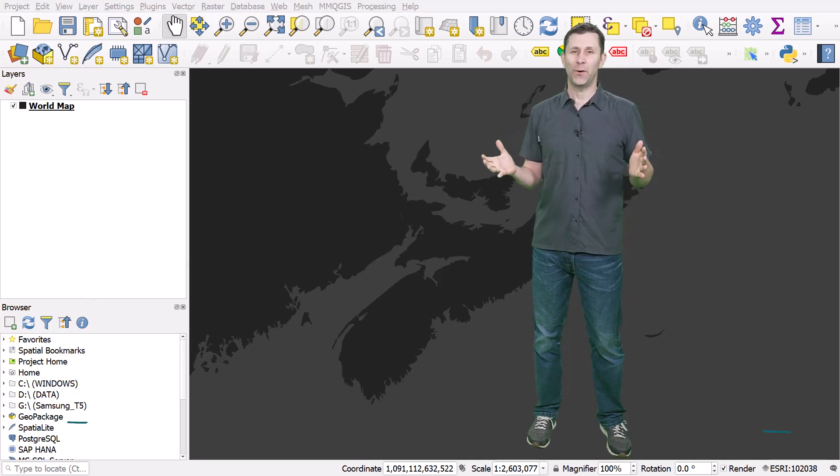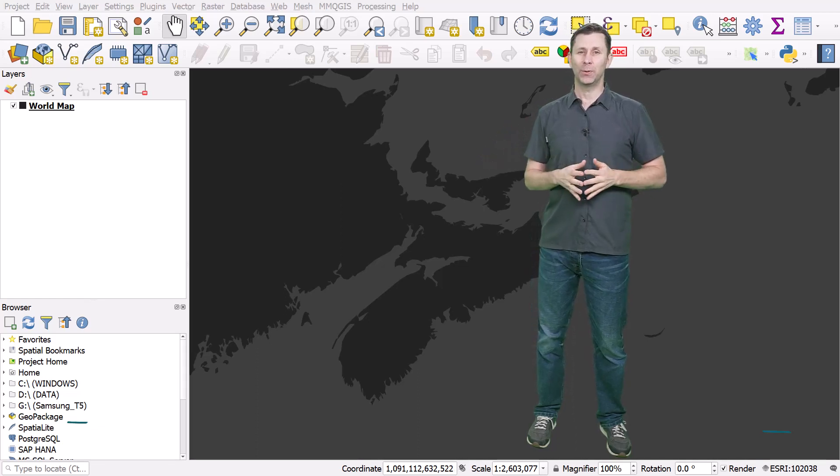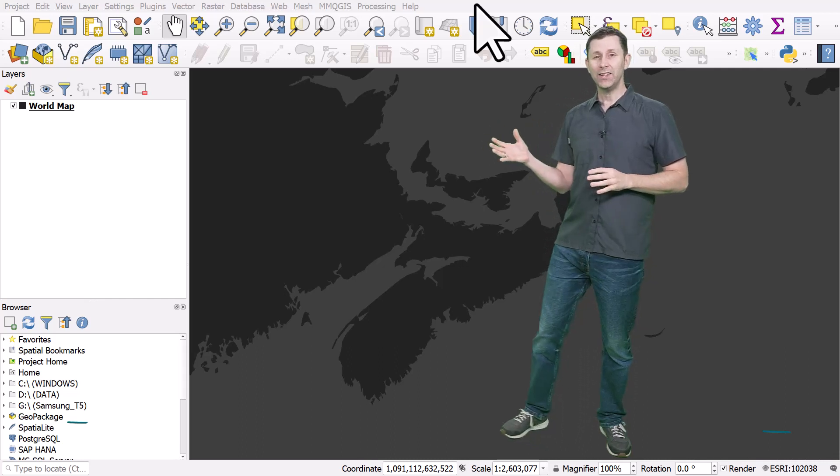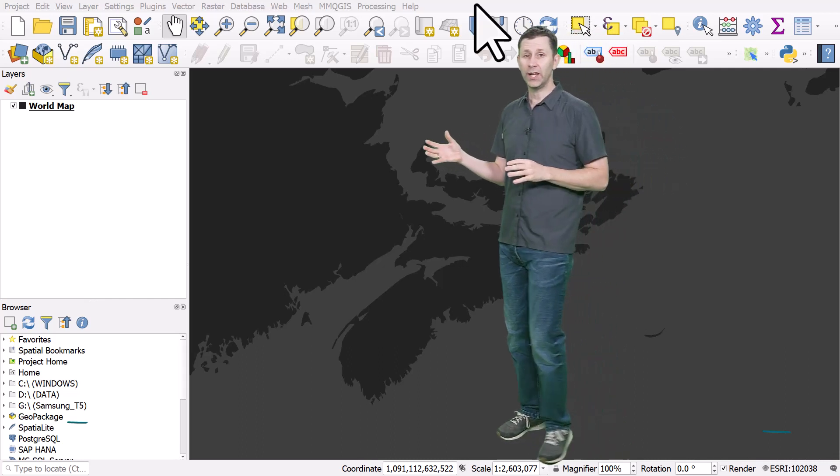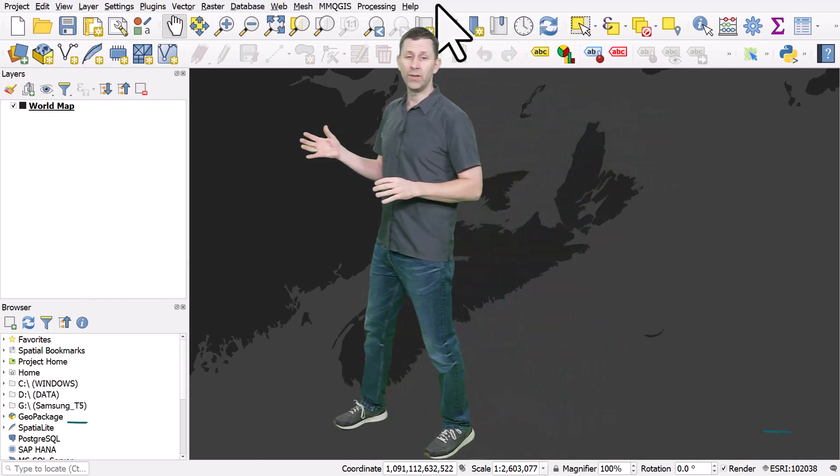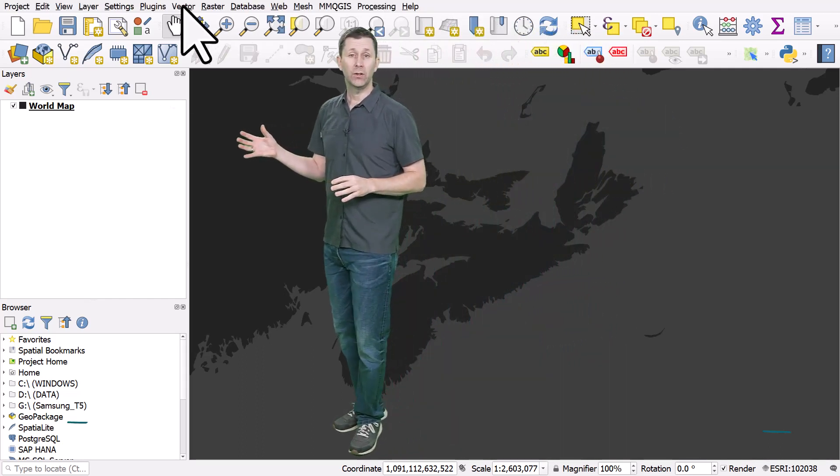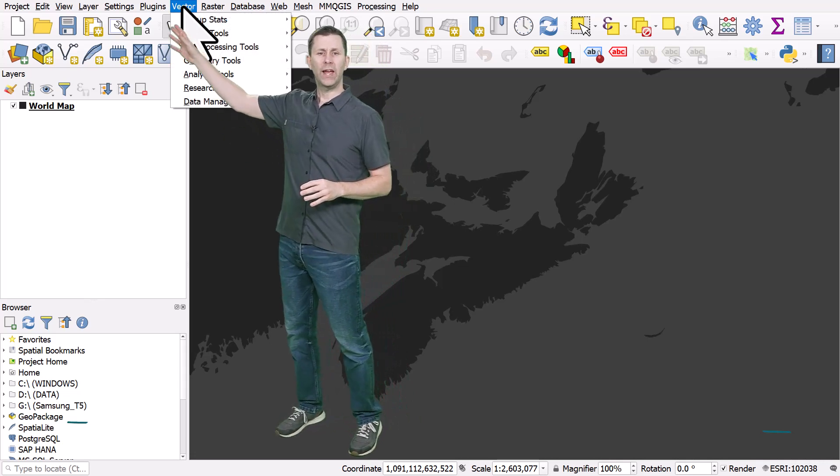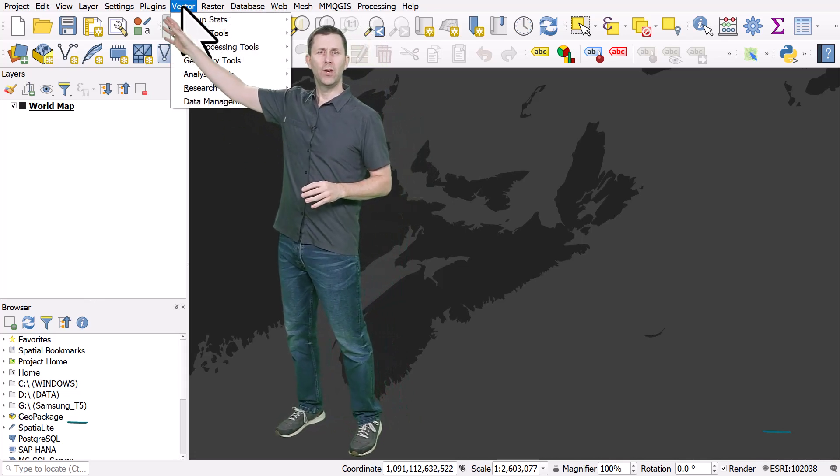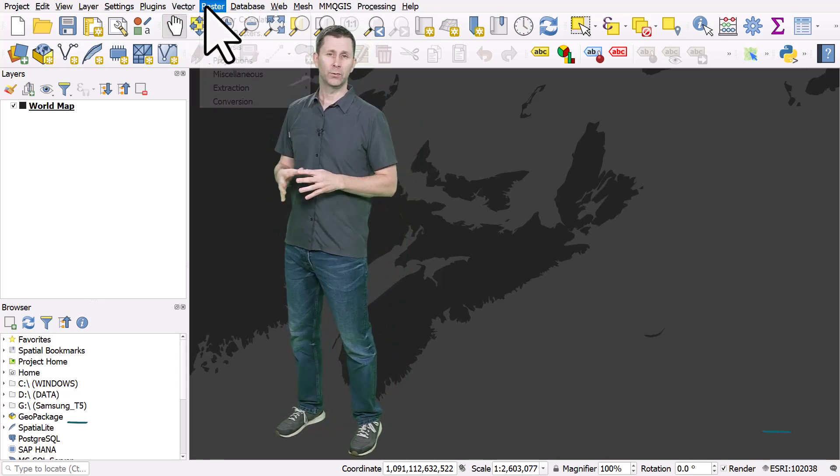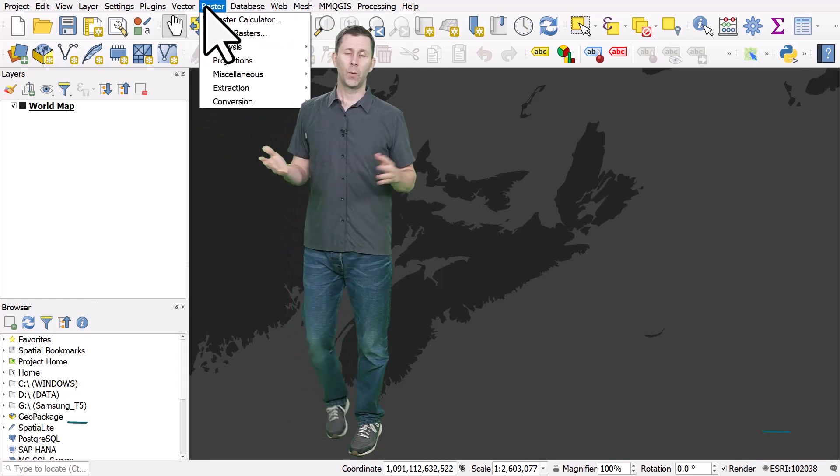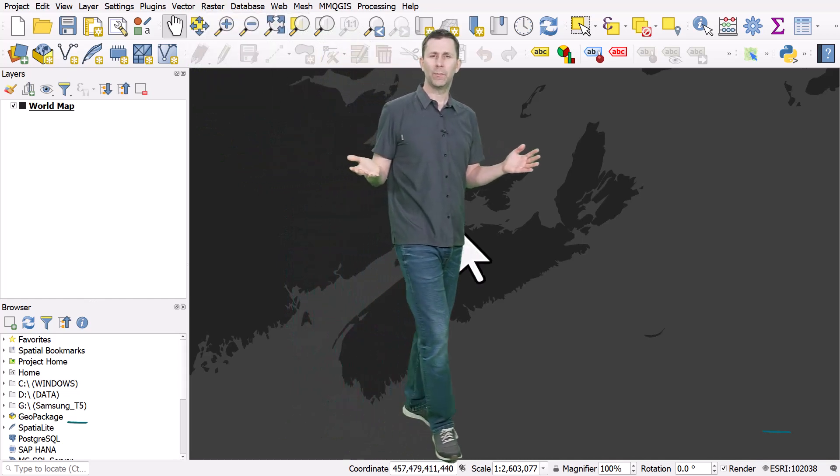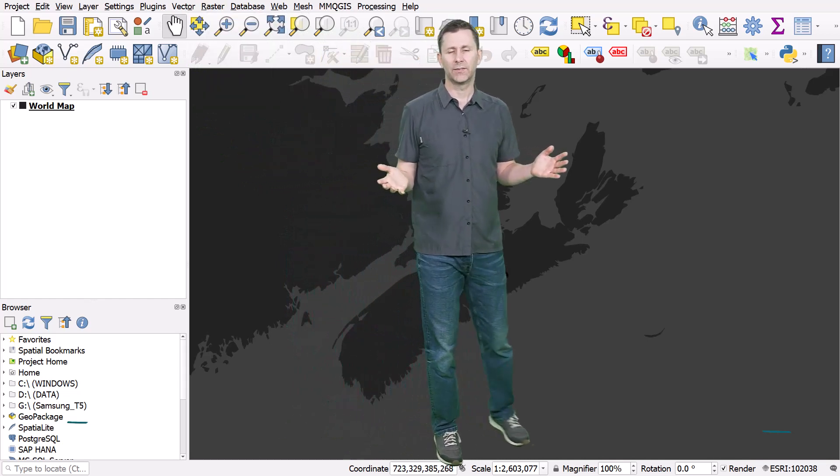Here's a useful tip for anyone who wants to do analysis in QGIS. You can find the tools in QGIS via menus. If I go to the vector menu or the raster menu, I can find tools there. The problem we have though is we can't always remember where everything is.